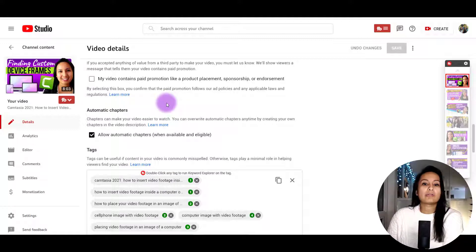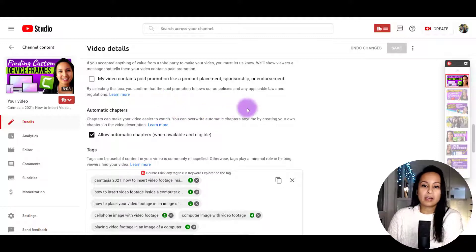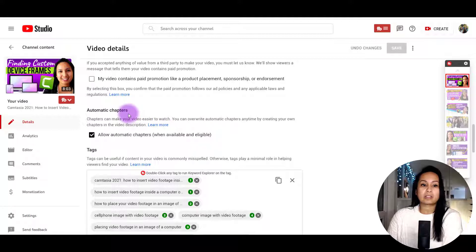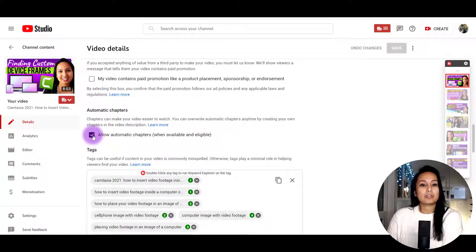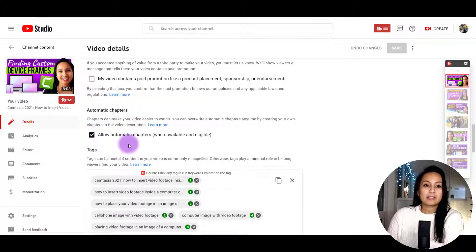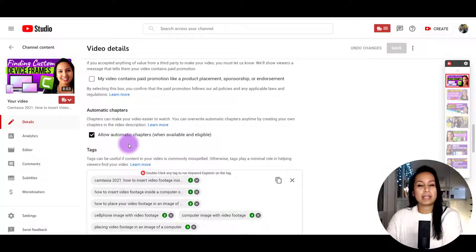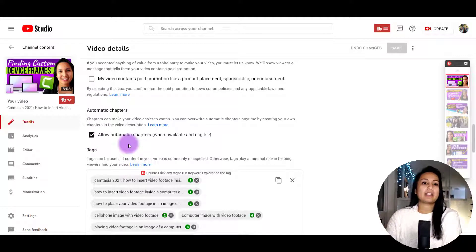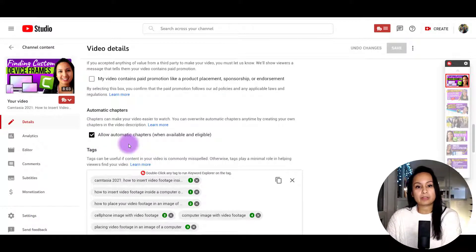You can override automatic chapters anytime by creating your own chapters in the description, or you can uncheck this. So if you uncheck this, then you will be disabling the automatic YouTube chapters.